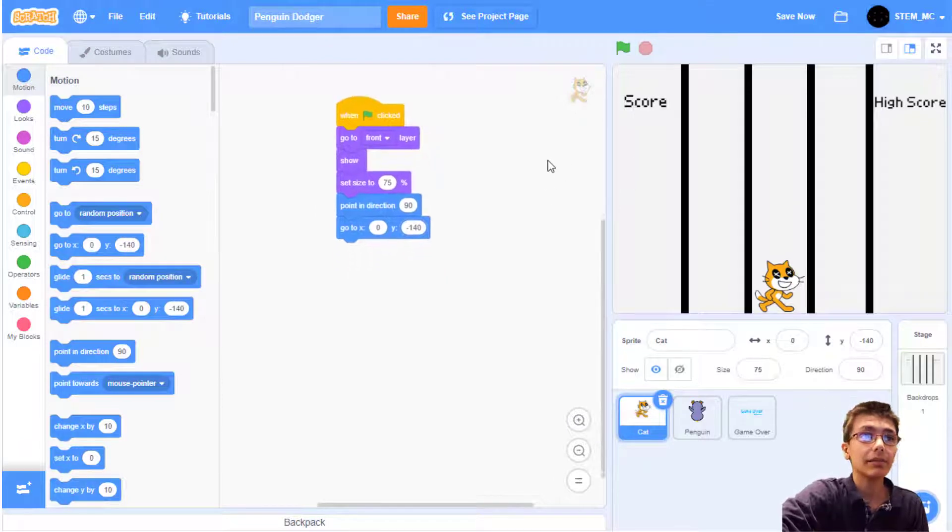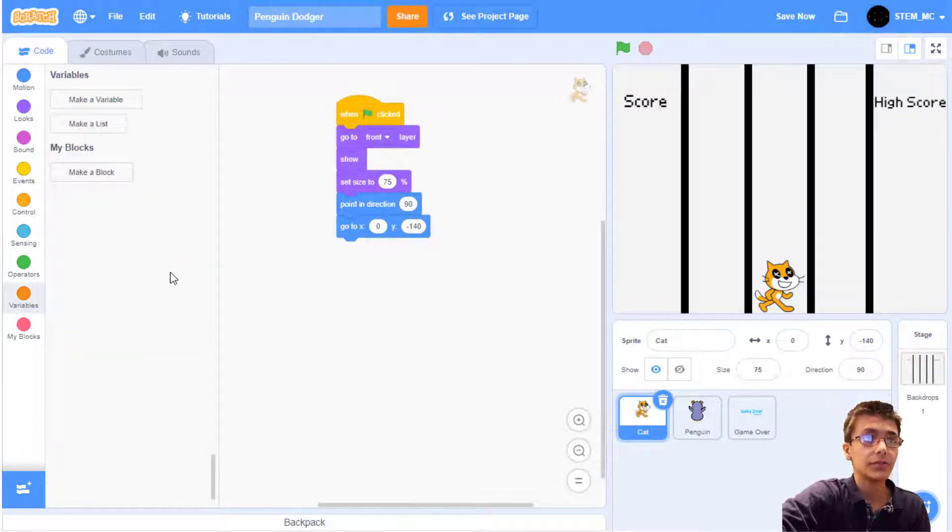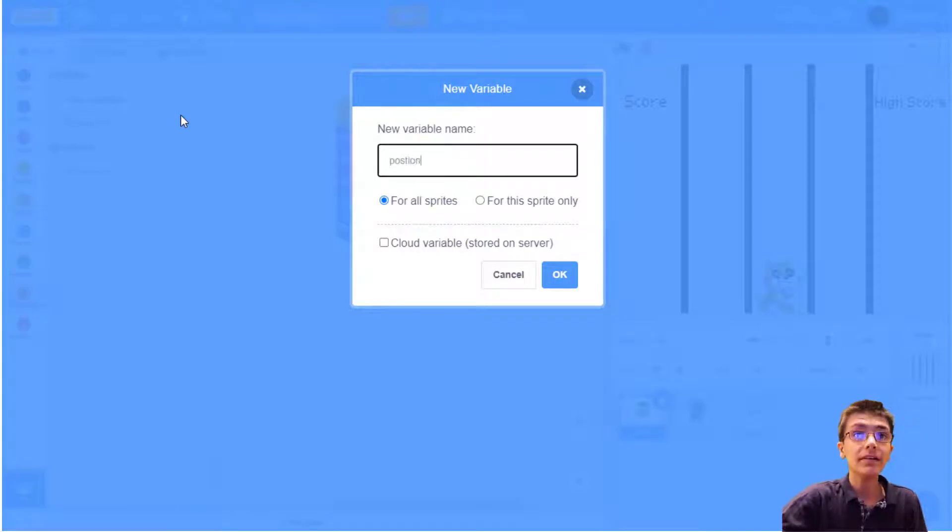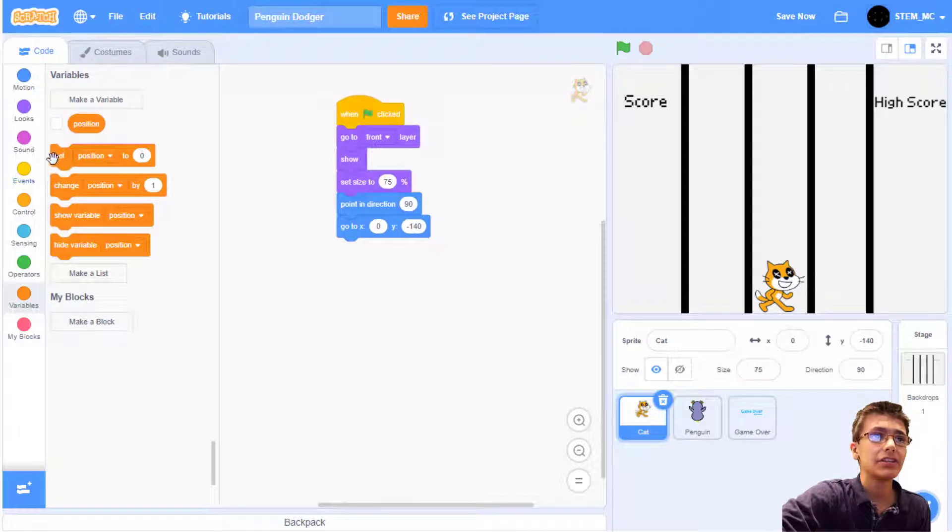Now, let's allow him to move. We need to use variables to do this. So I'm going to make a new variable and call it position. Let's start by setting position to 2.